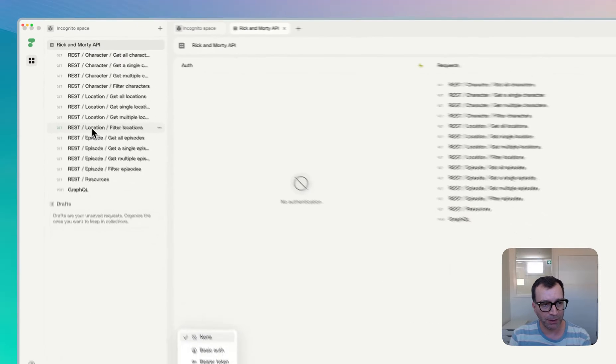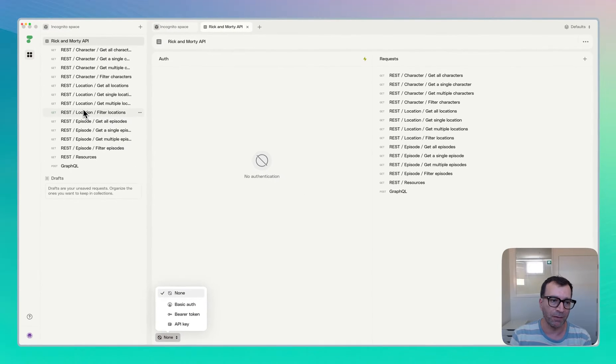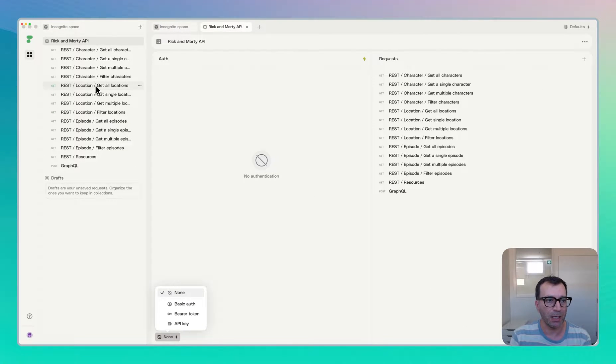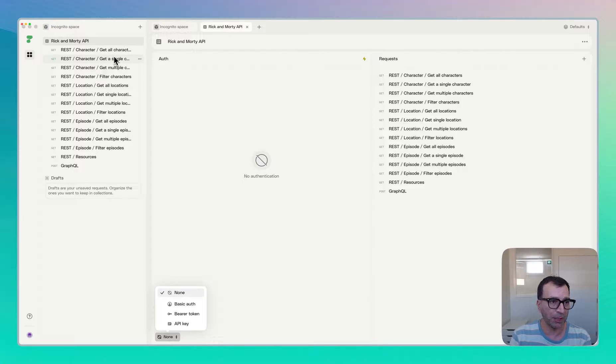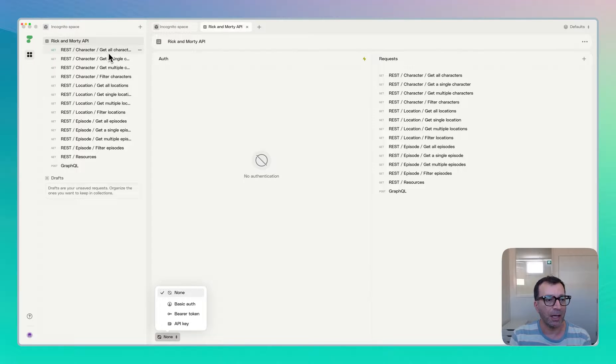How about folders? We don't have folders in HTTPY. So that's a limitation of this tool. You cannot really organize the requests using folders.